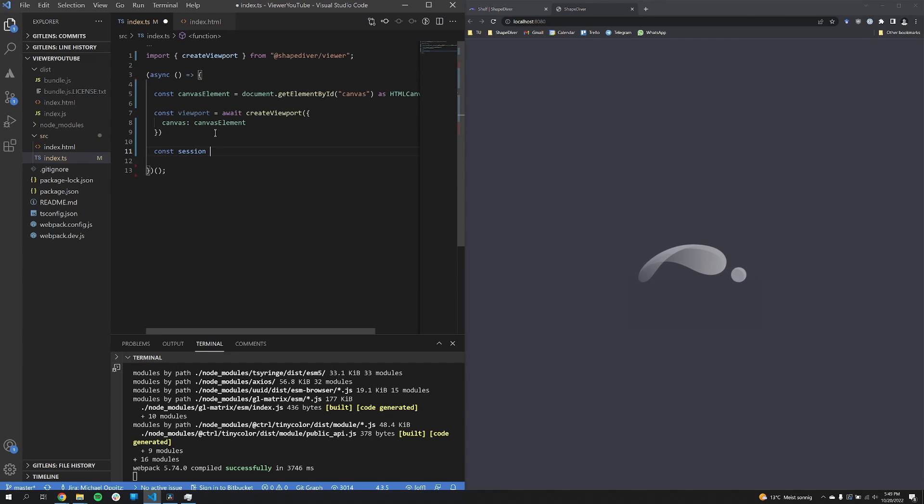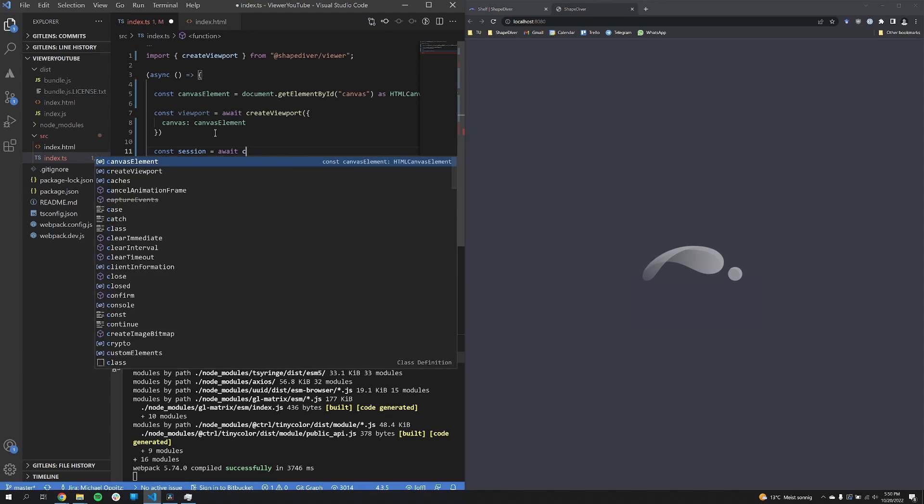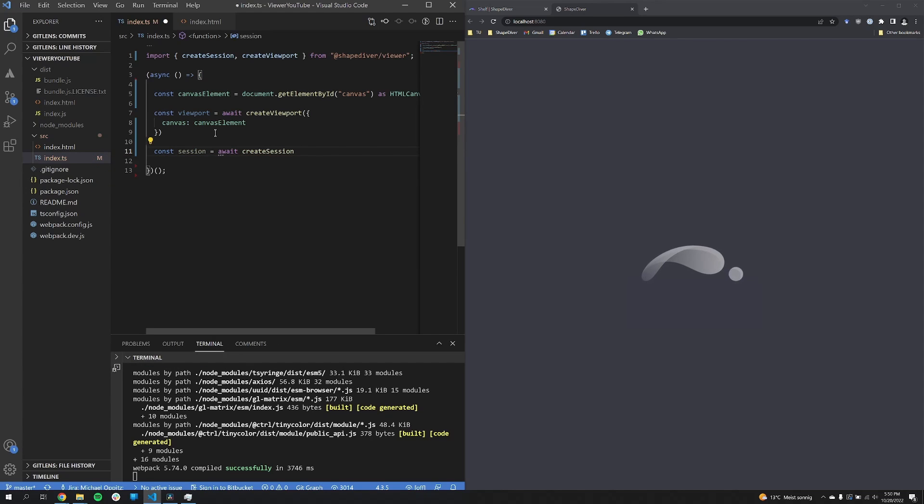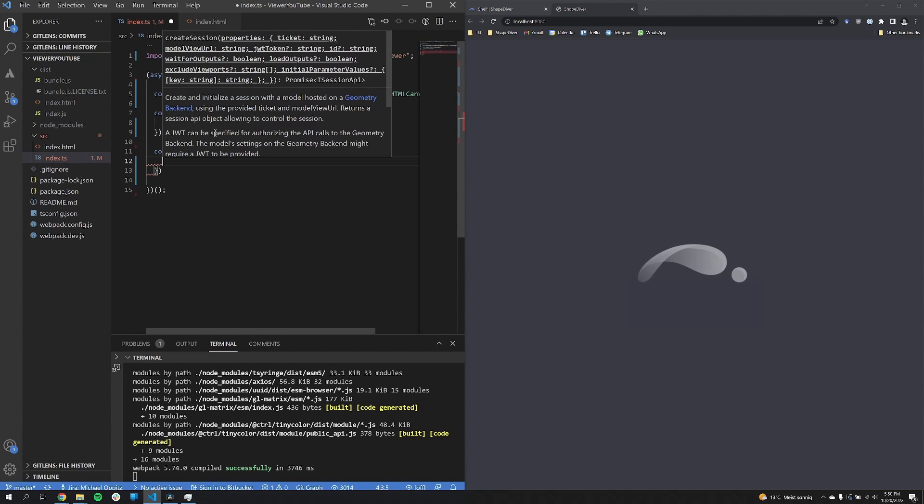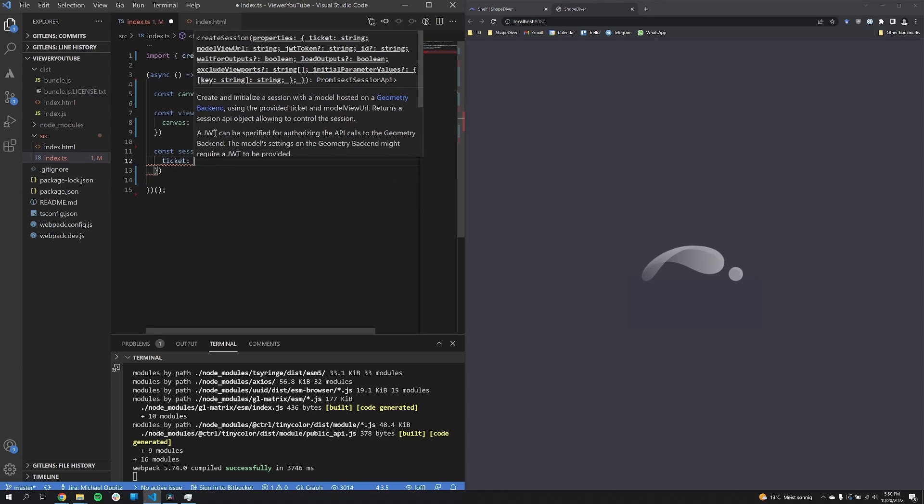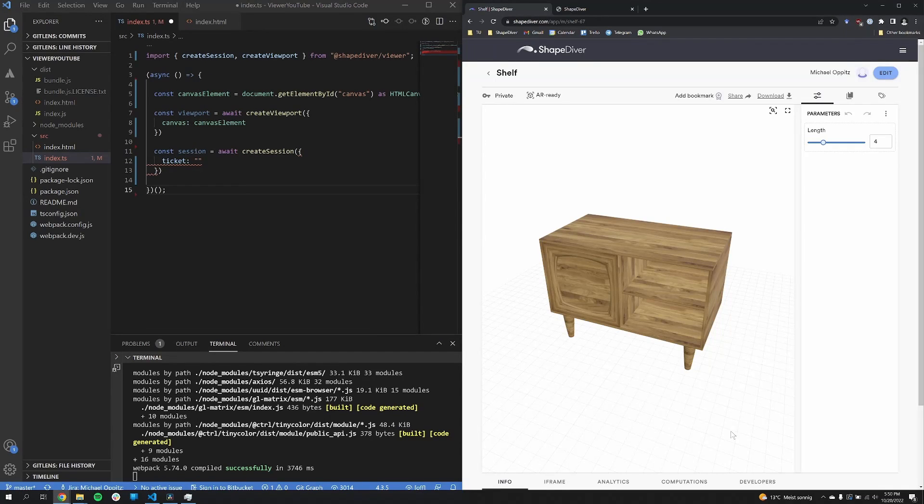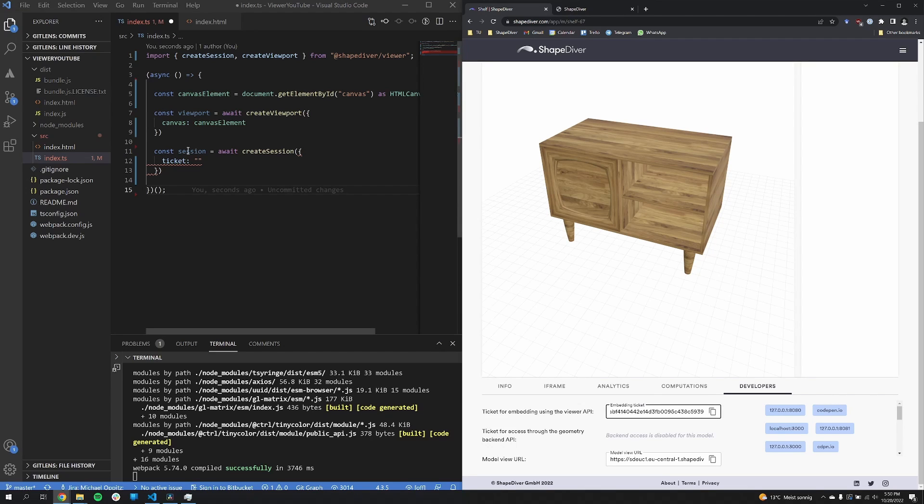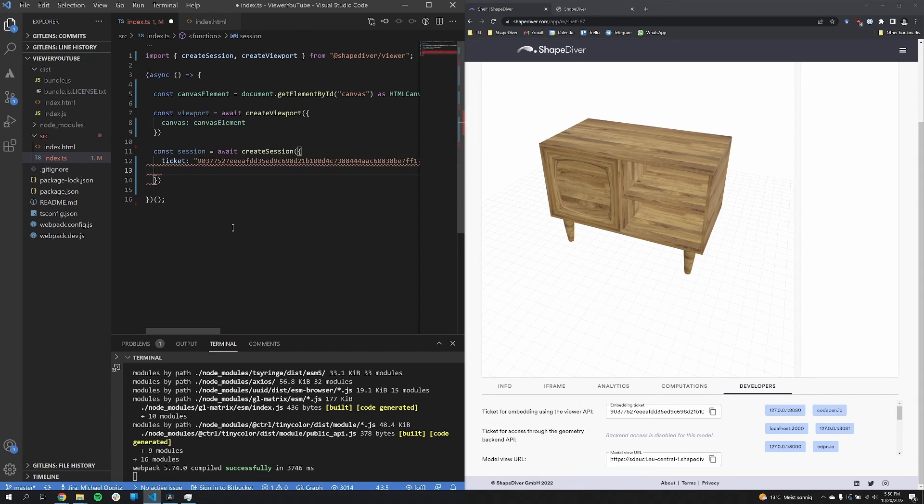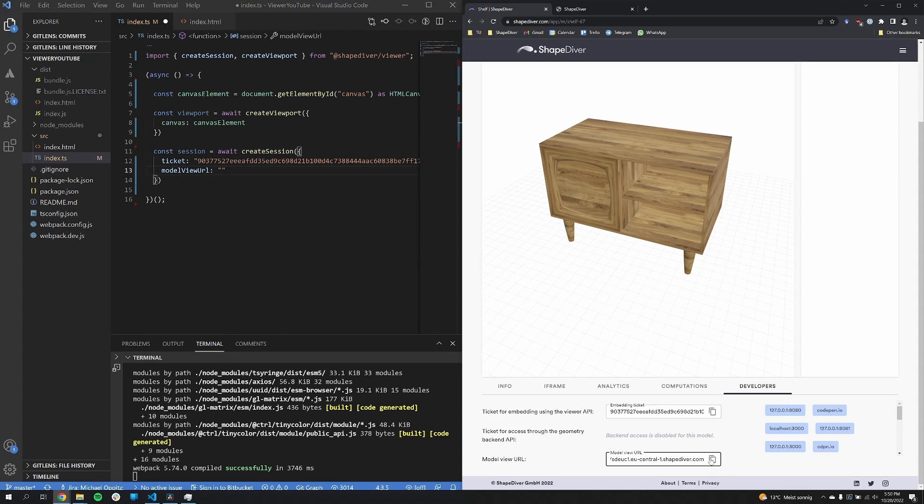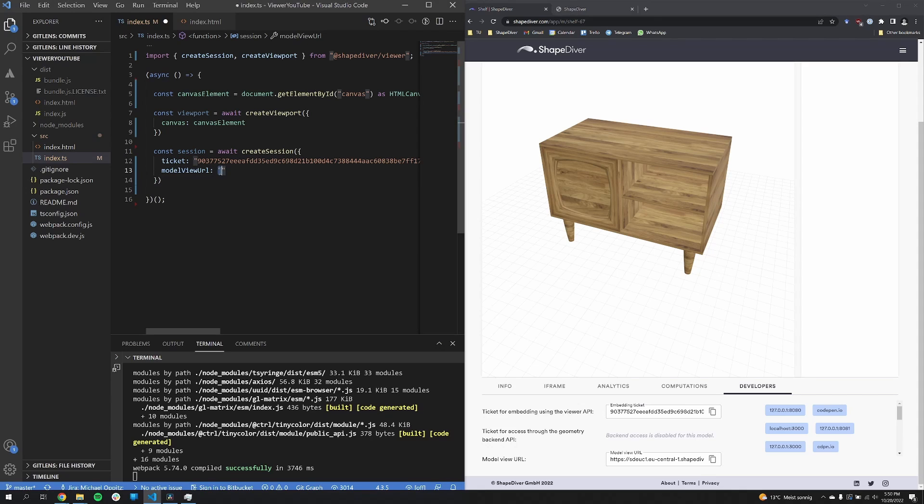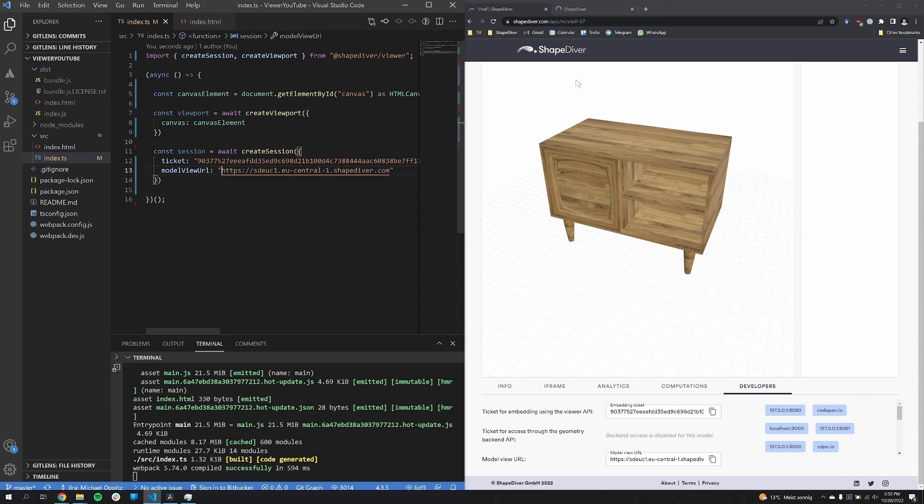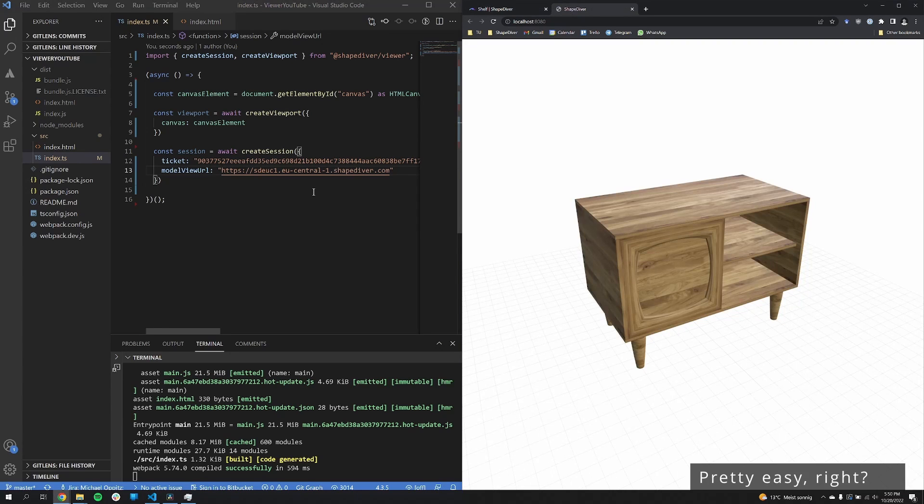So there is currently just nothing to display in this viewport, so we have to create a session. So for the session we have to now go back to the platform, because we need the ticket for the model. So we can just go to the developers tab here and copy paste that. And then we also need the model view URL. And again we can also just copy paste that. And once I now save this, we can have a look.